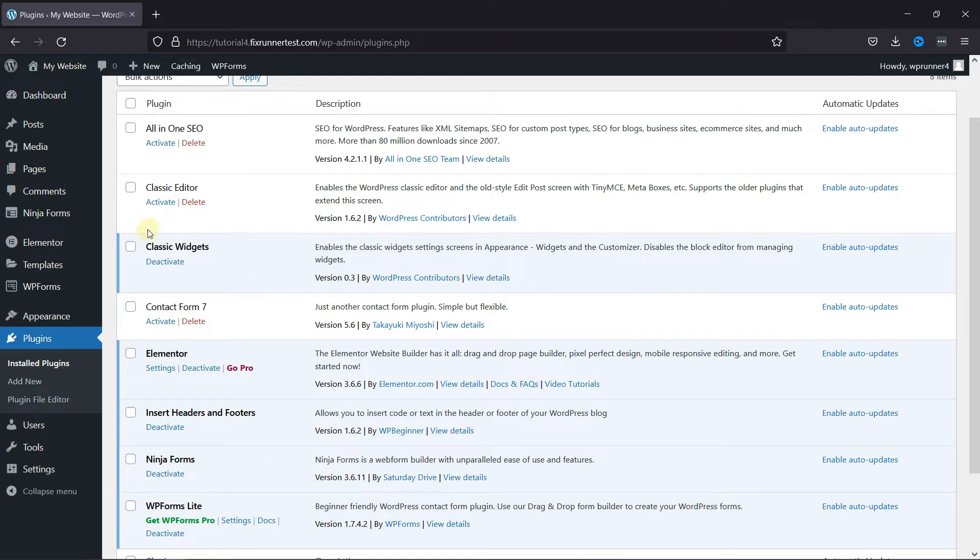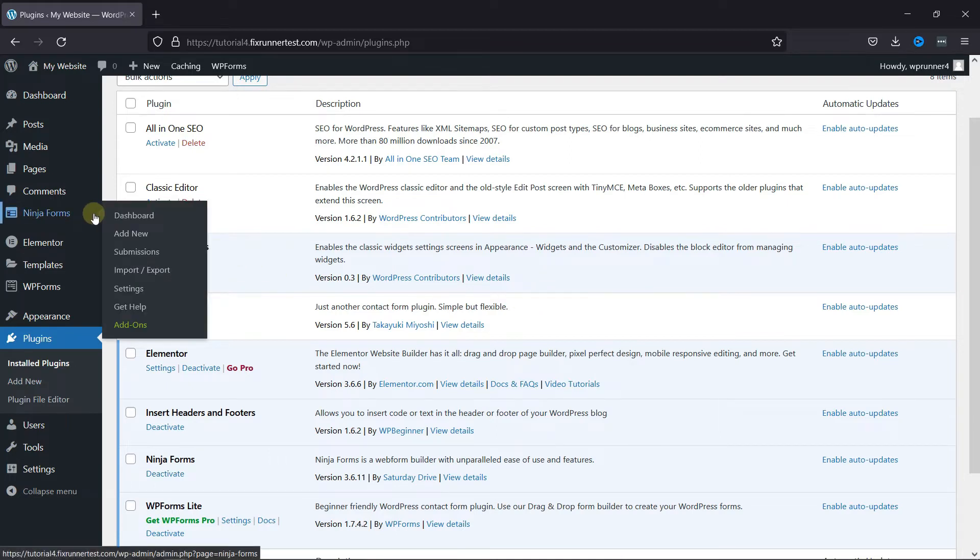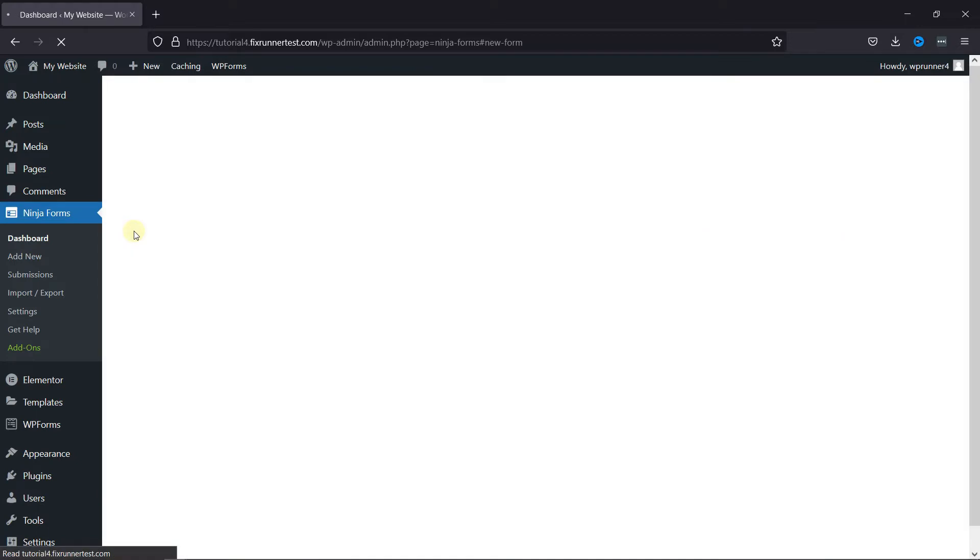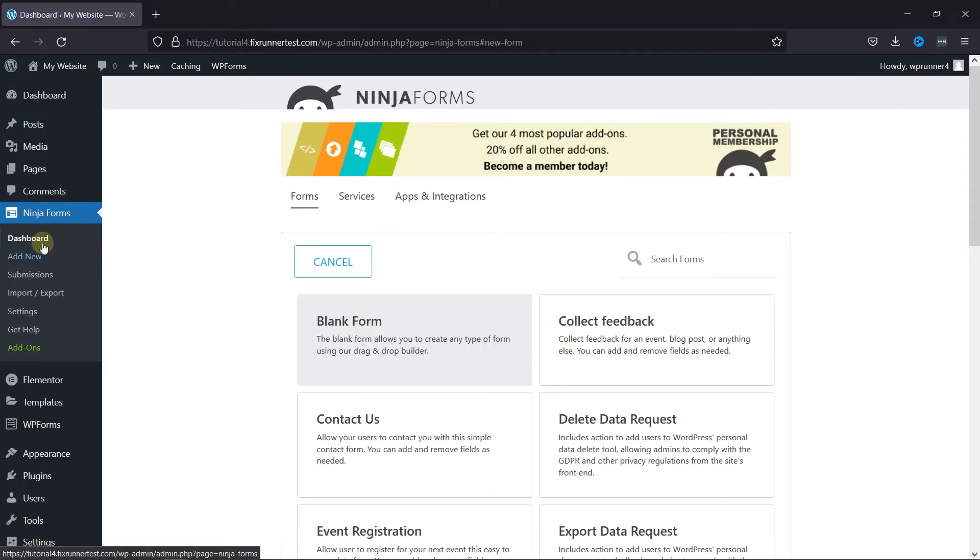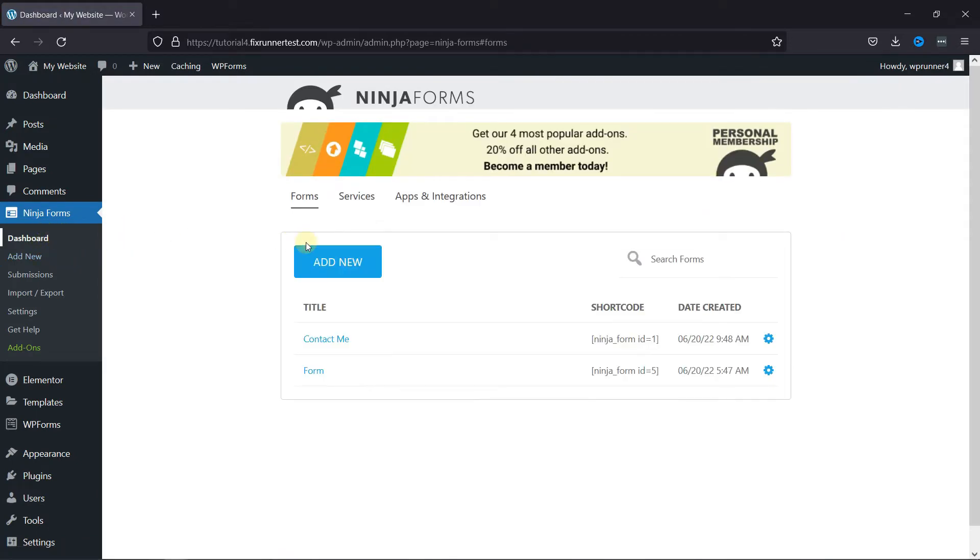Now, go to Ninja Forms and click on Dashboard. As you can see, I have some forms created here. I'll just open this one.